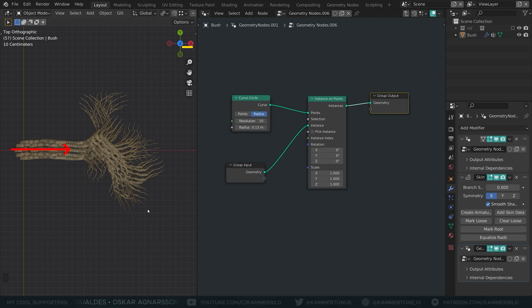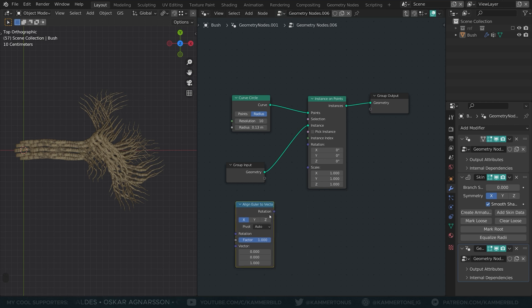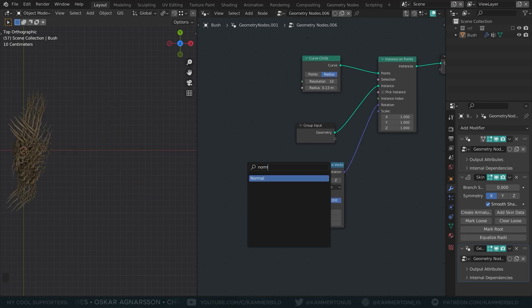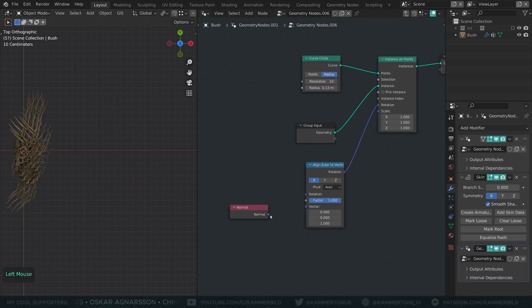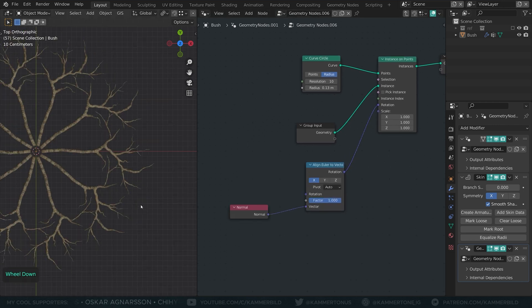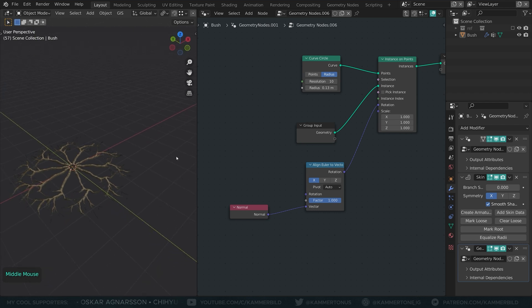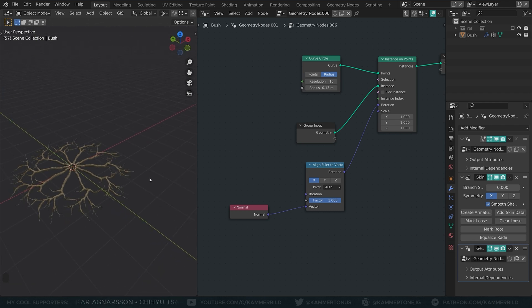I will start with an align Euler to vector node with a normal node in its vector input. This looks alright, but Blender needs a little bit more information before we can correctly rotate the branches.